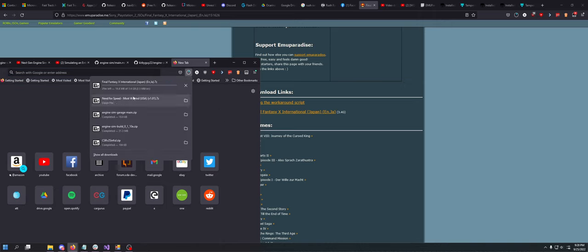Sometimes it'll take a while, sometimes it'll take no time at all. Like as you can see, it depends on your internet connection. I have gigabit, so it doesn't take very long for me to download very large files.